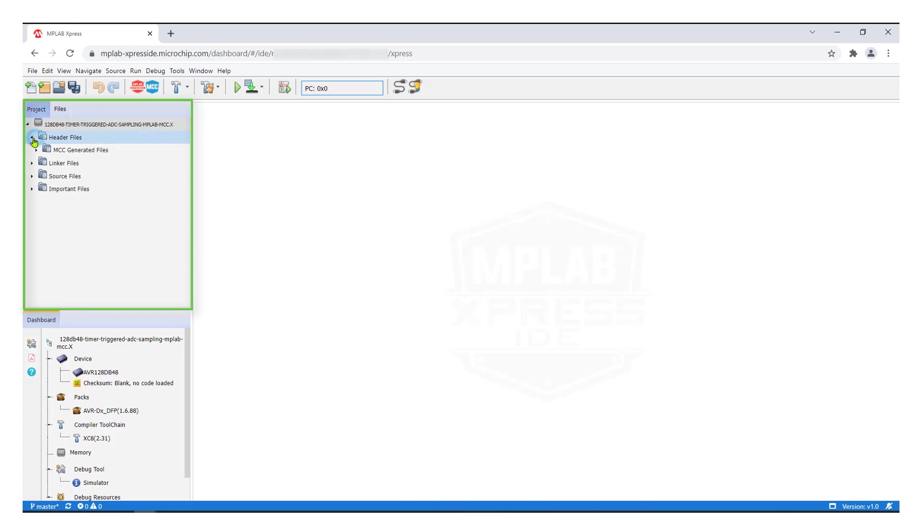The project contains MCC generated files and is ready to be imported into Studio.